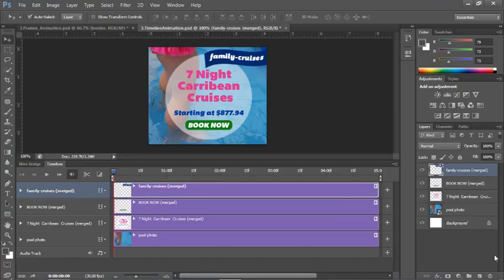There are two layers I want to be persistent on screen: the pool photo and the banner that says 'Family Cruises.' What we can do is animate the circle and animate the button on the timeline. The plan is to make the circle fade into the frame from zero transparency to 100% transparency while moving it in from the left to the center. Once the circle is in the center at full opacity, we'll bring the Book Now button in, make it blink a few times, and then set it to loop.